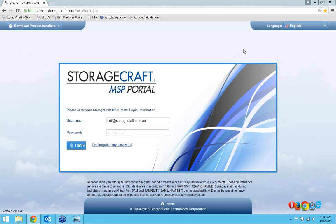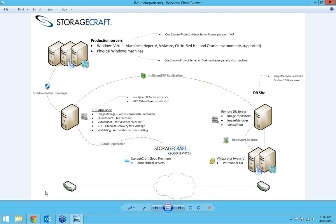We've seen a very high uptake of the cloud especially of late. It's been out for about a year in Australia and it's picking up more and more as it becomes more accessible. Before I go into my portal to show you the functionalities, I'm briefly going to show you a diagram to talk about the configurational aspect of the StorageCraft cloud and how it's all set up.